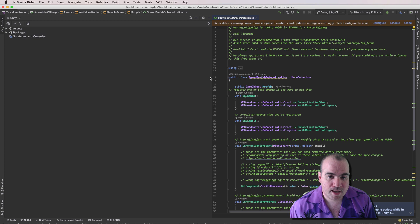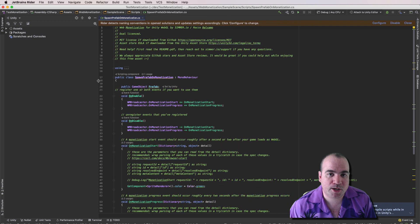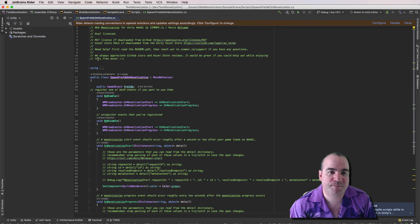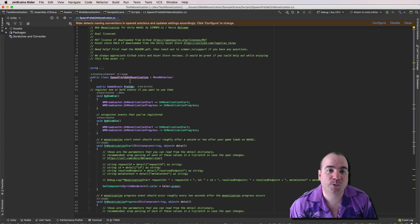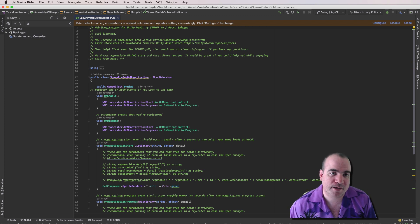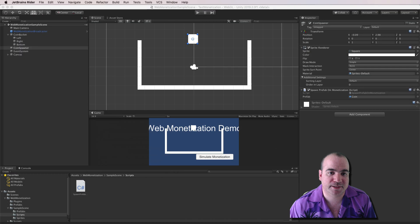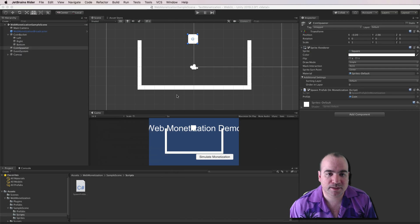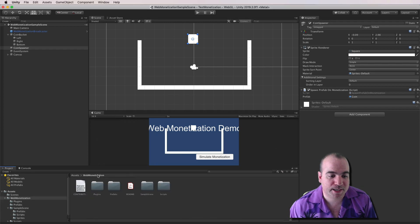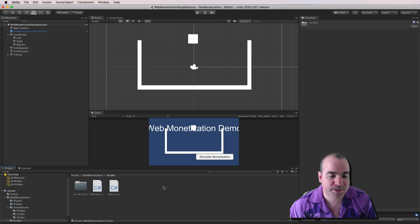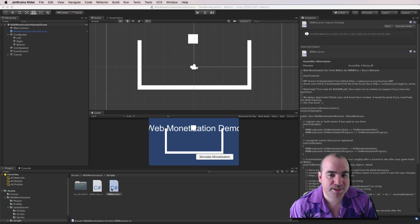And this script is called Spawn Prefab on Monetization. So what this does is it spawns a coin prefab when you actually get a monetization event. Let's see where I got this code from. You go back into Web Monetization and you go into Script. You want to look at WM Receiver.